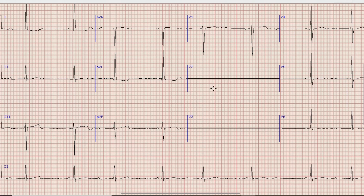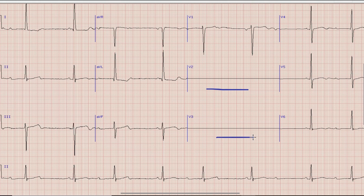The first thing we can appreciate clearly on this ECG strip is the absence of lead V2 and V3, which means we cannot completely interpret this ECG as we don't have lead V2 and V3. But still we can find plenty of information on this ECG strip.